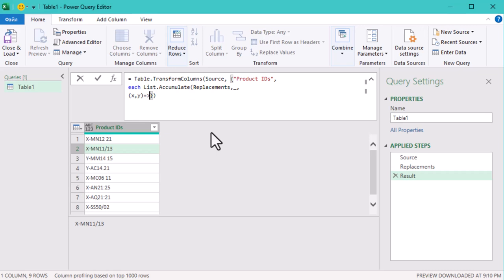The (x, y) part of the code is a lambda function, also known as an anonymous function. In Power Query, this is commonly used to define transformations in a concise way. X represents the current value being processed. In our case, it's each individual product ID. Y represents each record from the replacement list.